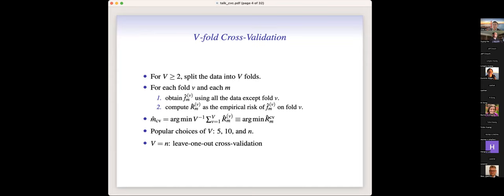Here comes cross-validation. When we do risk minimization and model selection, V-fold cross-validation is perhaps one of the most widely used methods. We split the data into folds, and for every fold, we fit the model estimate for all candidates using all the data except that fold. We then evaluate the empirical risk of the fitted model on that fold, circulate this over all folds, and average them up to form the final cross-validation estimate of the risk for each candidate model. Then we take the minimum of all these cross-validated risk estimates. Popular choices for the number of folds are 5, 10, and N for leave-one-out cross-validation.